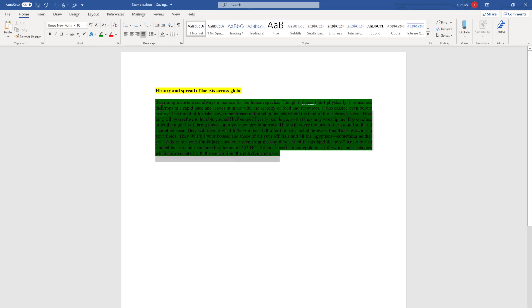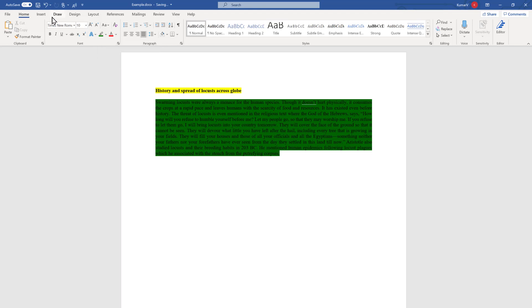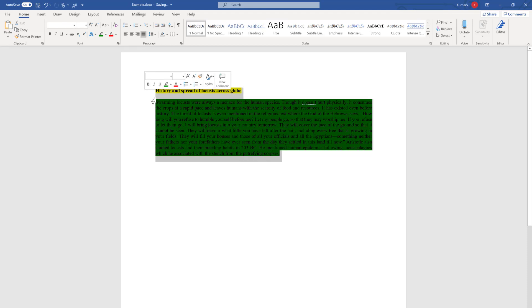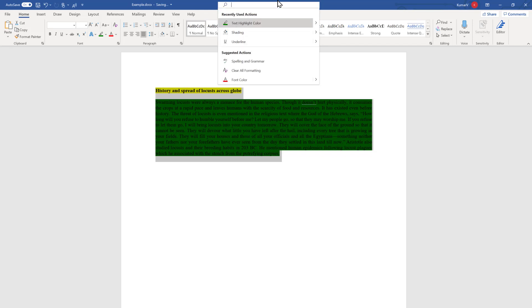The third and final option I'm going to show is using the search box. Imagine a situation where you don't know where this text highlighter option is in the tab and command settings. What you can do is select the text which you want to change, go to the search box which you can see on the top, and you can use 'text highlight.'